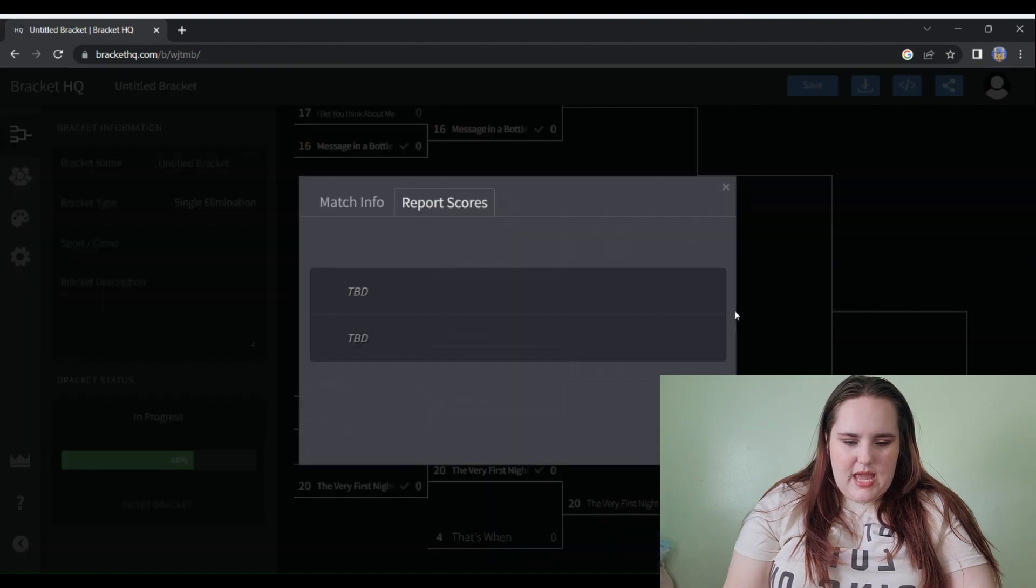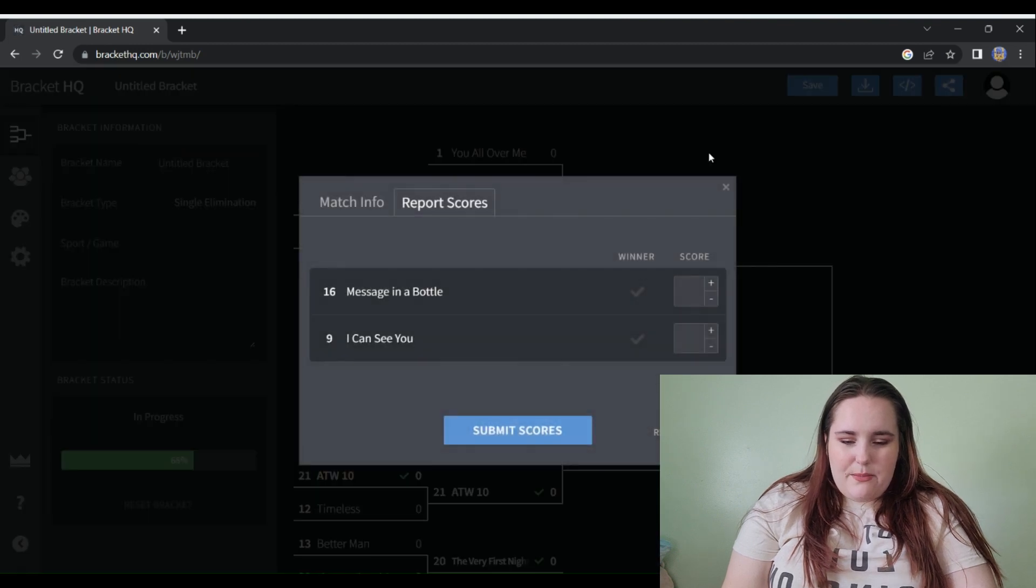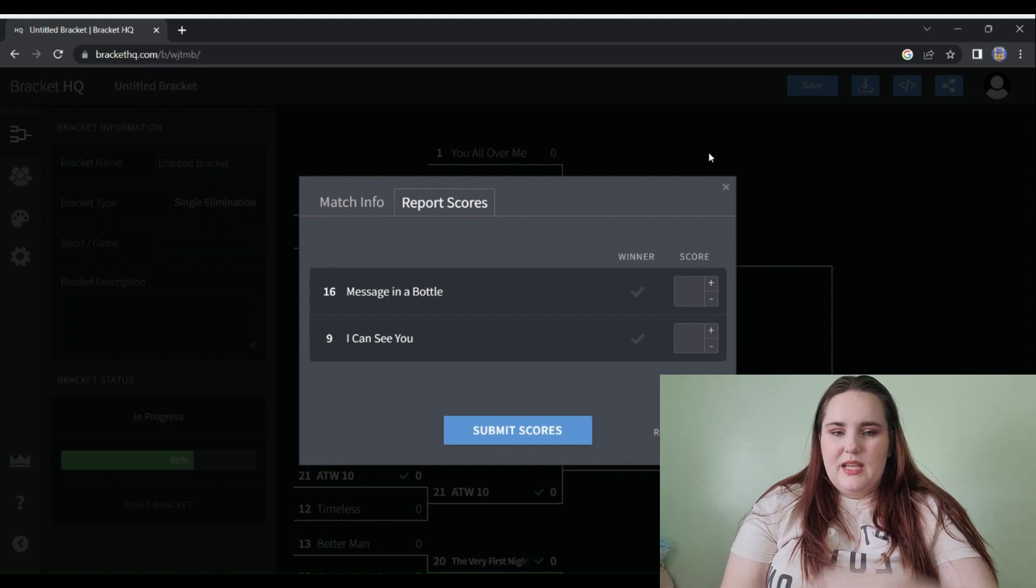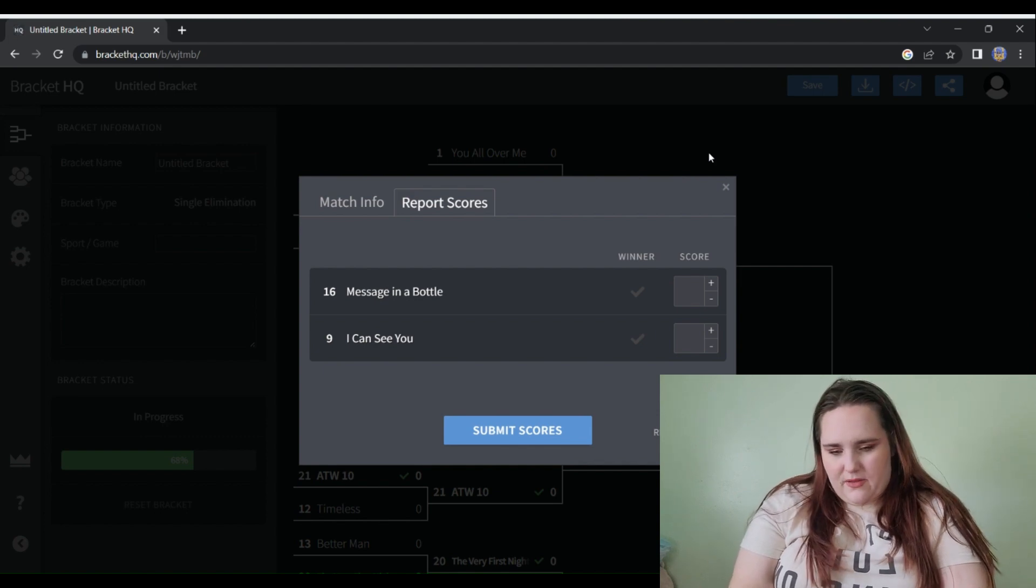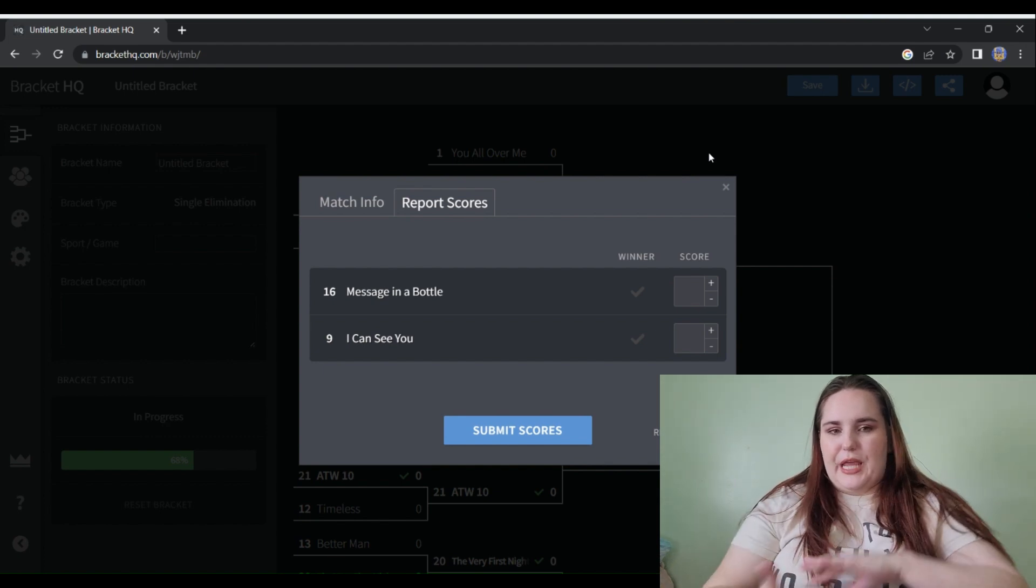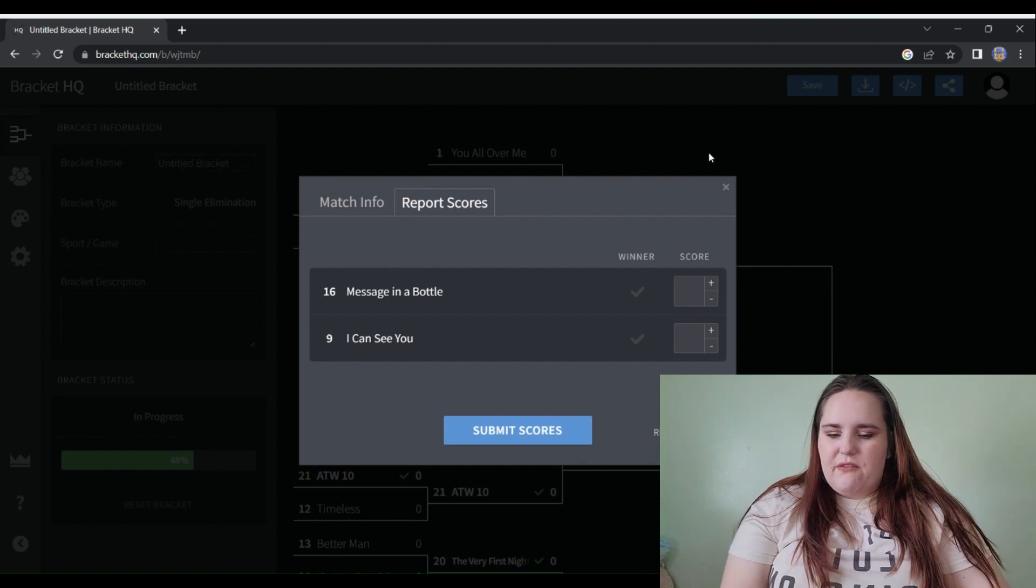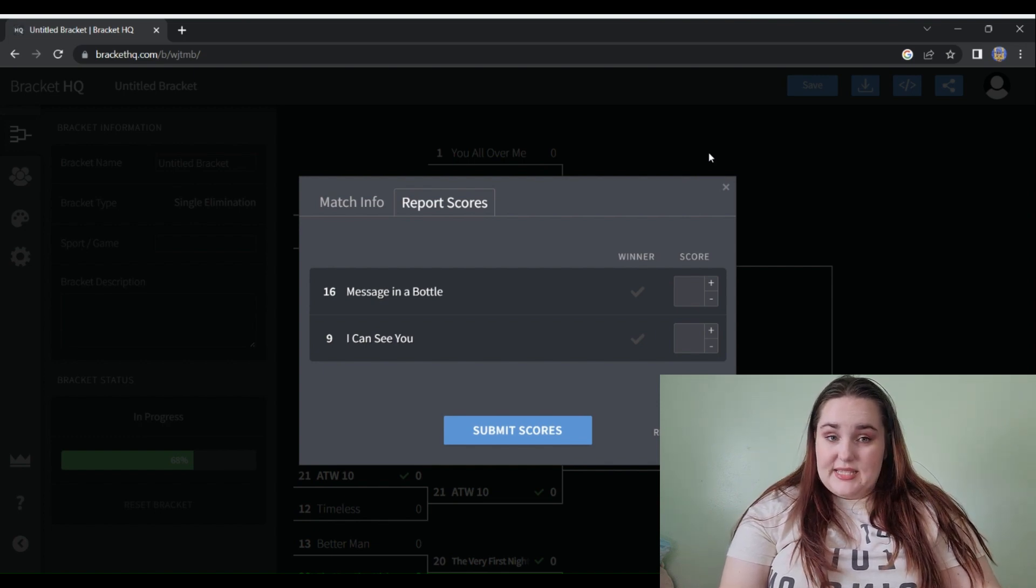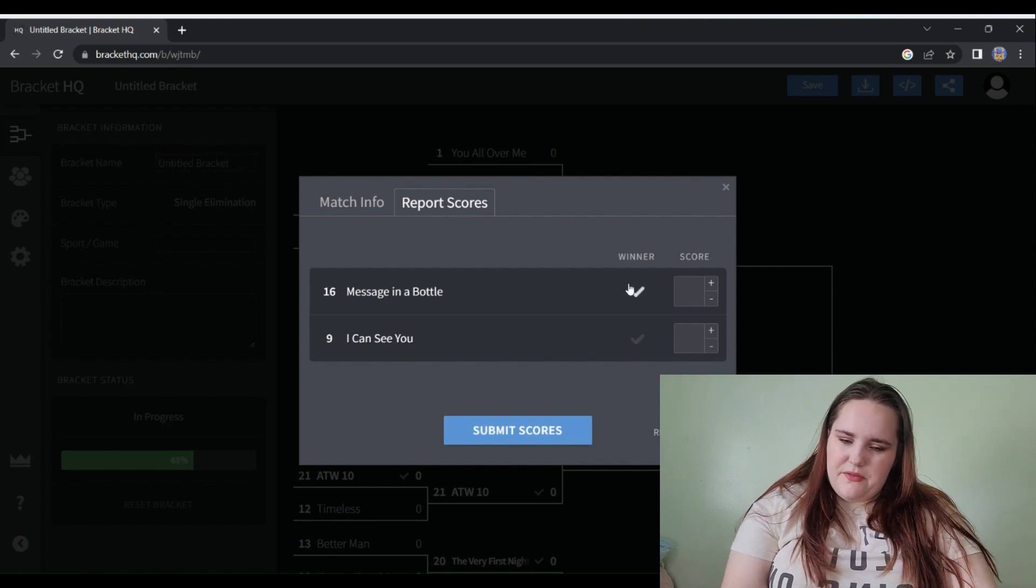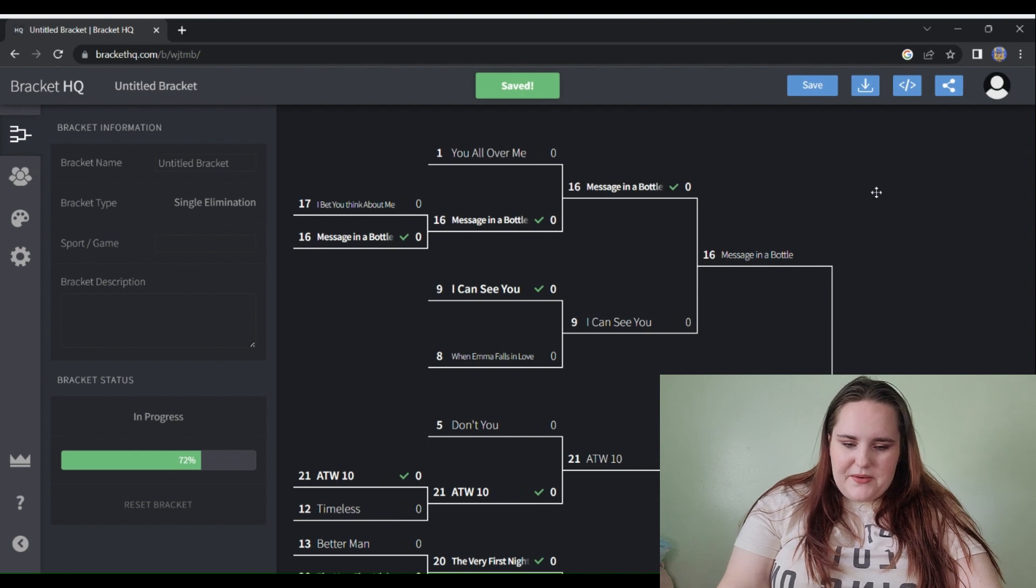We're in round number three now. That puts Message in a Bottle versus I Can See You. We have a dilemma here because Message in a Bottle is a long-term vault fave and I Can See You is a new vault fave. Do I go with long term or short term? I don't know that I've played I Can See You as much as I've played Message in a Bottle. But I Can See You live is stuck in my brain from last night. No, I'm gonna choose Message in a Bottle. I'm going with OG vault.